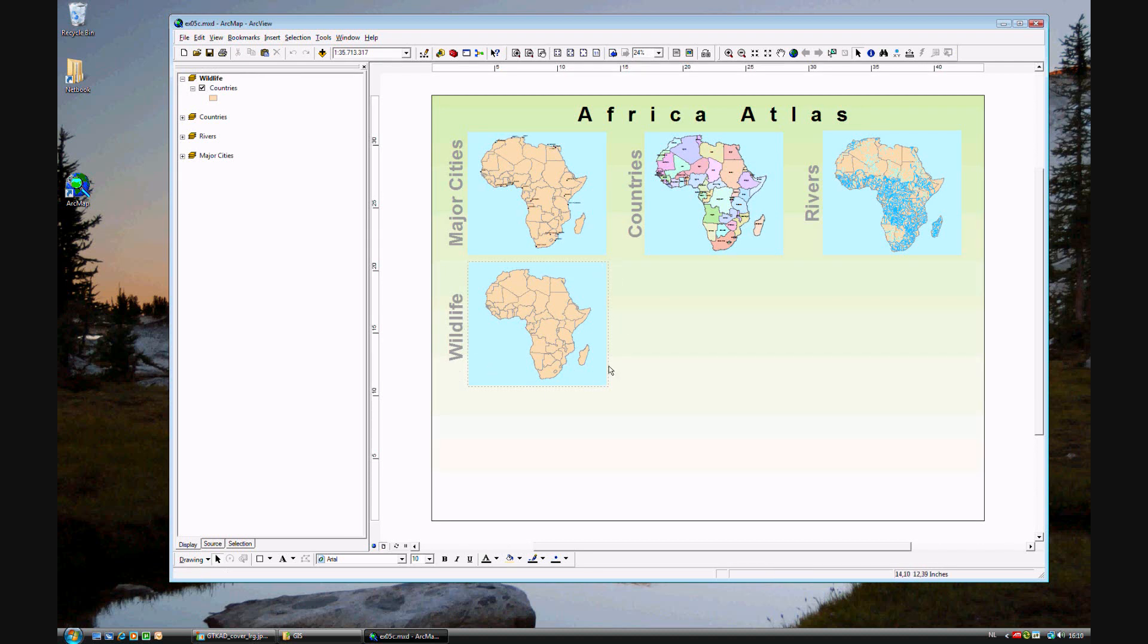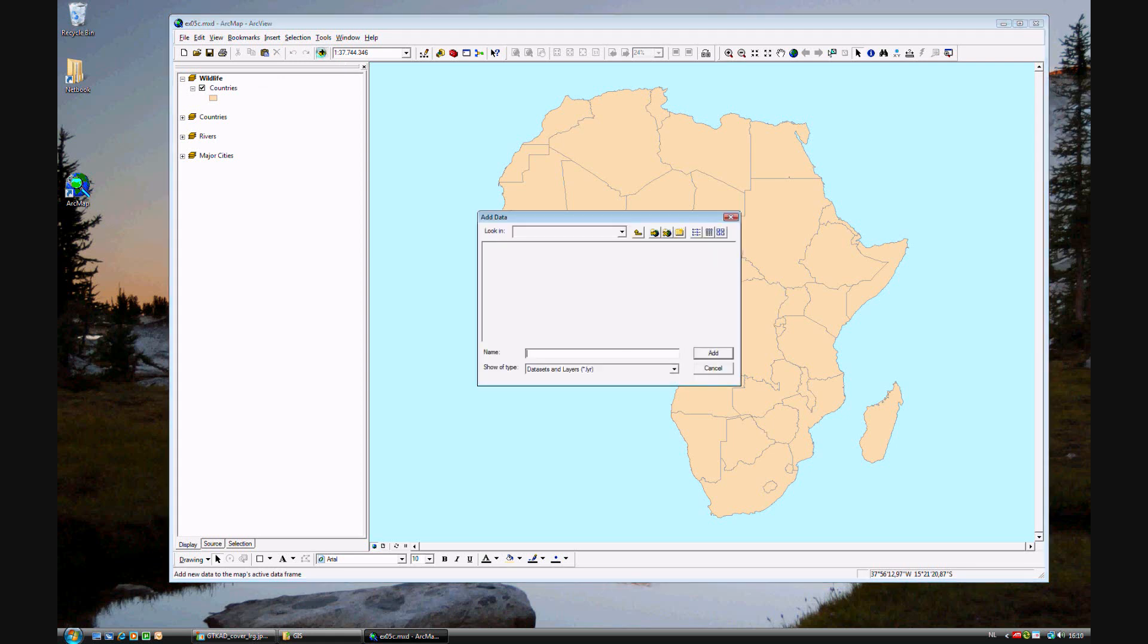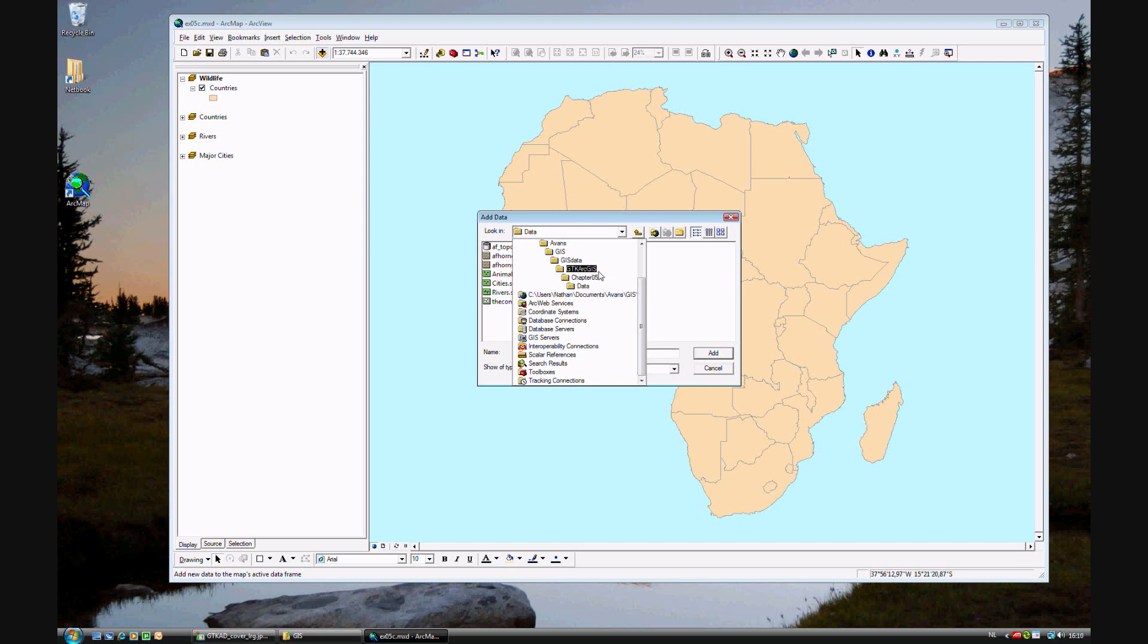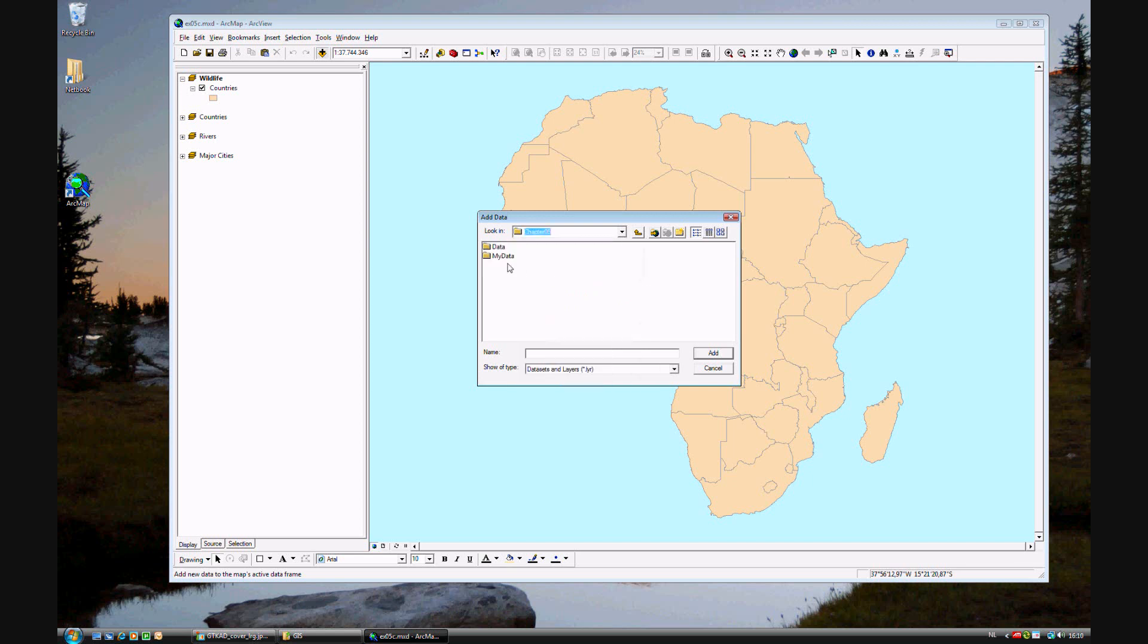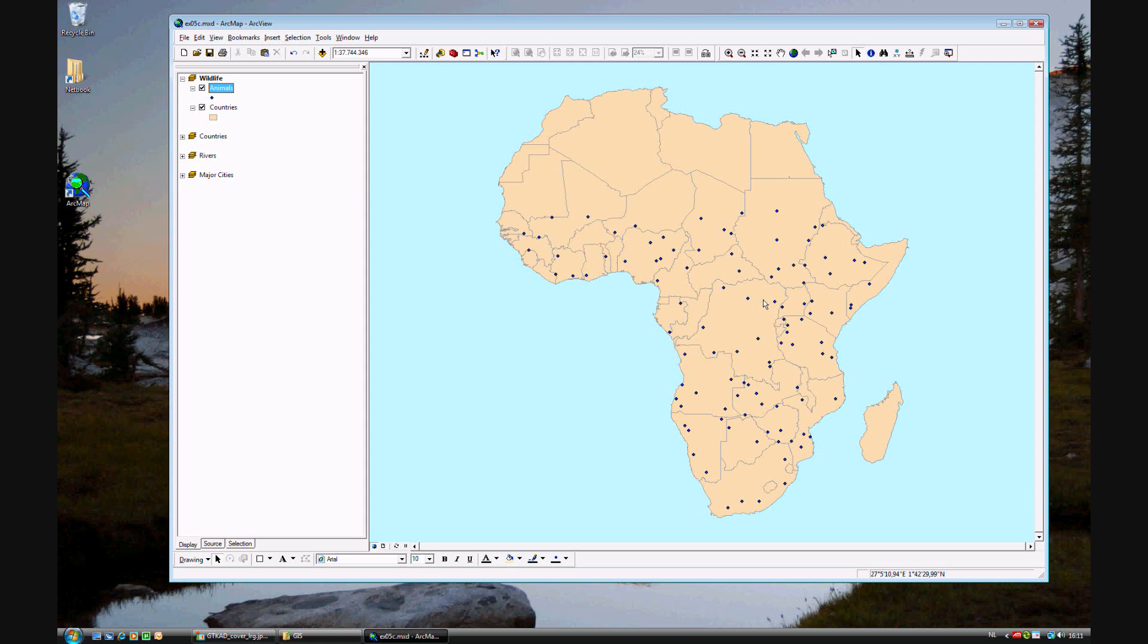But this is an empty map, so we want to go ahead and add data. Wildlife is already activated. Just go ahead and click on the add data icon in the toolbar. Navigate to chapter 5, data, and add animals. We'll be adding the animals that we found in Africa. Here we have a dot for each location of a specific animal.